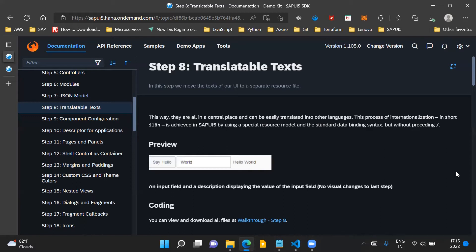Translatable text basically provides this feature in the application so that whatever text is being displayed to the user on the screen, that text gets displayed as per the local language of the user as per the system settings. This process is also called internationalization and it is achieved by using i18n files in SAPUI5 applications.